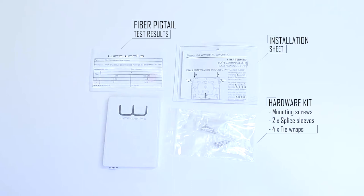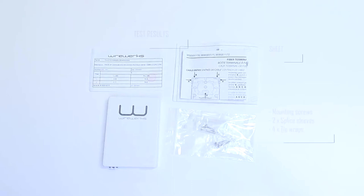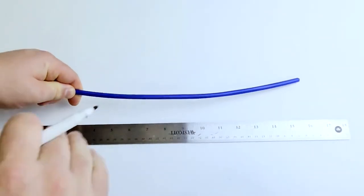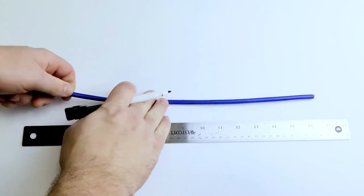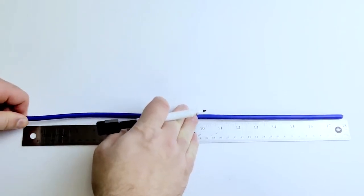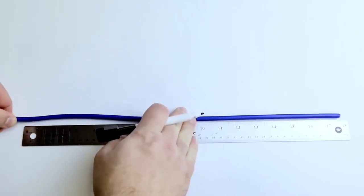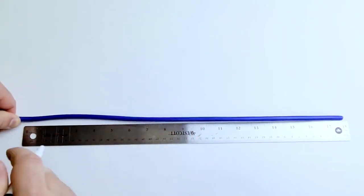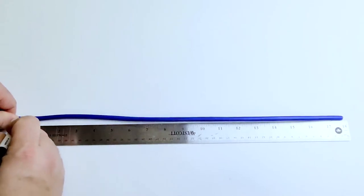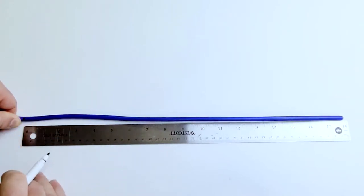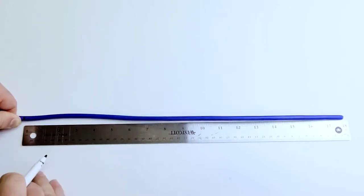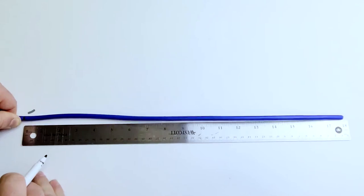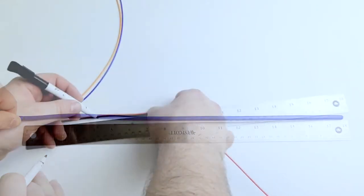Now let's get our hybrid cable ready for installation. First, measure and mark your cable at 18 inches. Then, remove the outer jacket using the appropriate cable strippers.